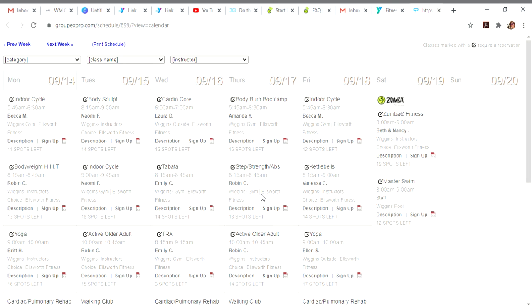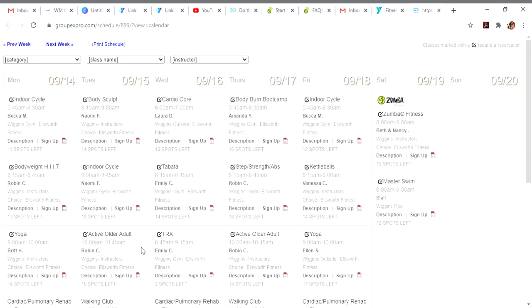You can sign up for classes a week in advance. I could go to next week to see what the offerings are, but since I can't sign up for a class next week yet, I'm going to stick with this week. I'm interested in Emily's Tabata class Wednesday, 8:15 to 8:45.